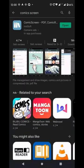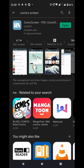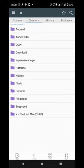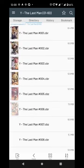Once you install it, you can open and load the app. You can go to the directory, save your comics, and sync them.